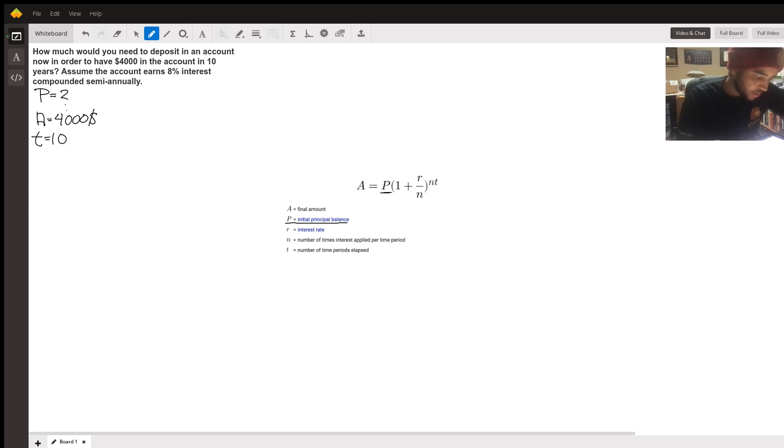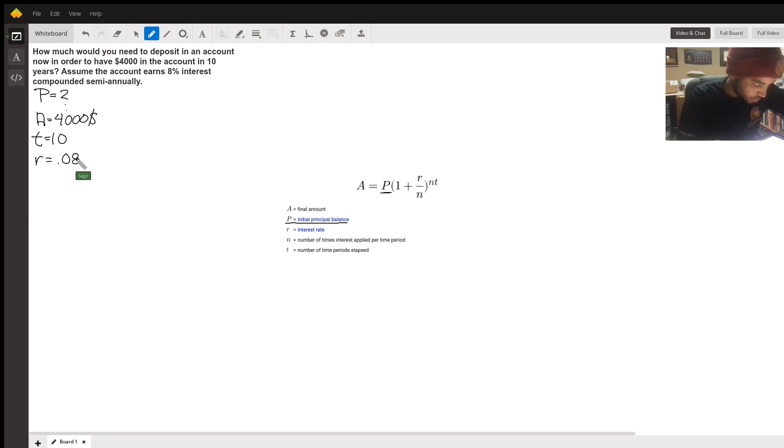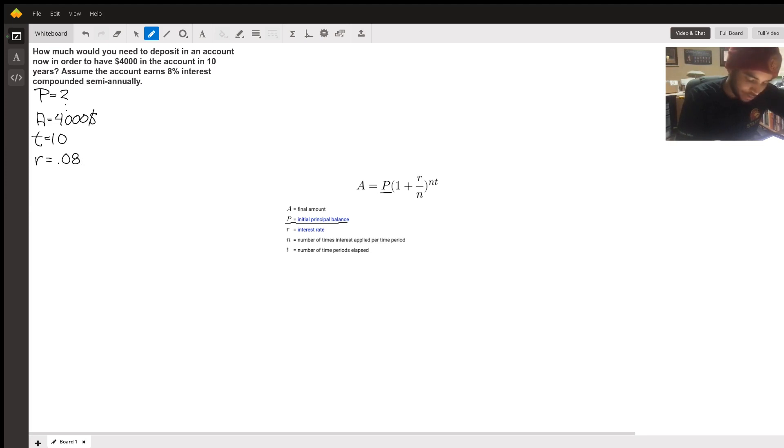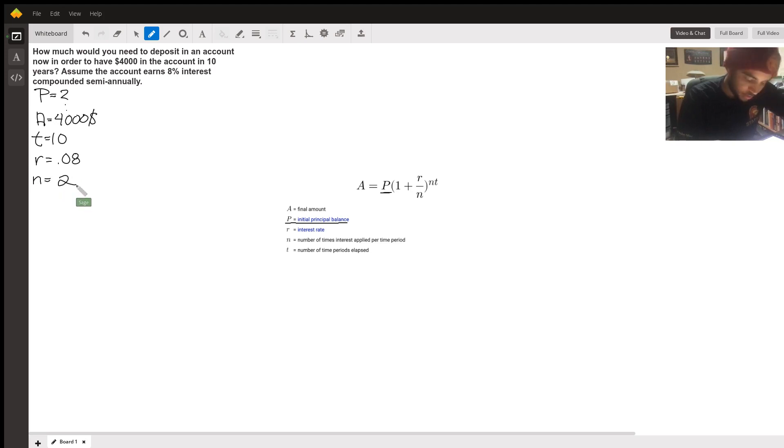Assume that the account interest rate is 8%, the interest rate here is a variable r which we're going to denote as 0.08, and then it's going to be compounded semi-annually, which means twice a year, so the number of times per year is 2.